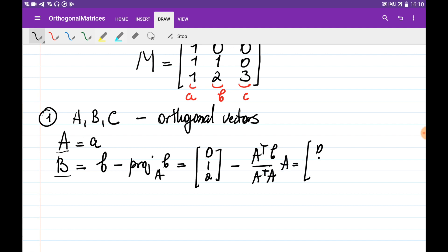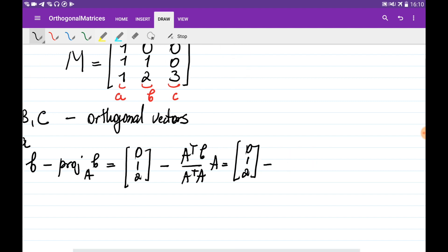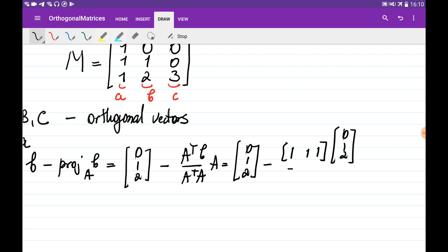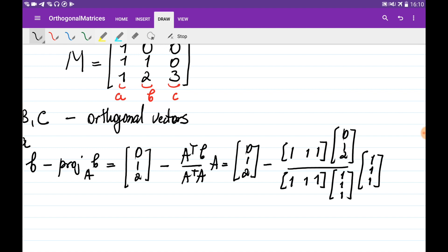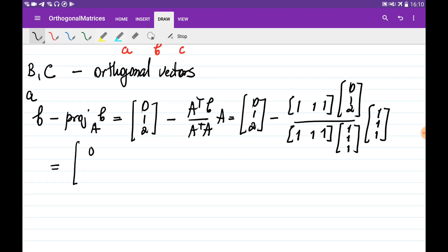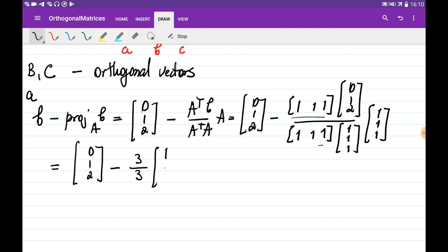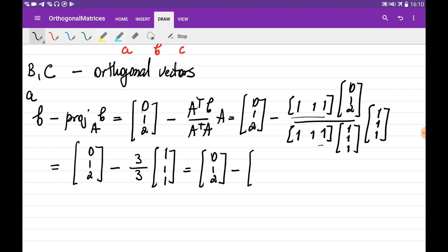So let's calculate. We have (0, 1, 2) minus A-transpose, which is (1, 1, 1), multiplied by b which is (0, 1, 2), divided by (1, 1, 1) times (1, 1, 1), multiplied by (1, 1, 1). Multiplying A-transpose times b gives 3, and A-transpose times A also gives 3. So we have (0, 1, 2) minus 1 times (1, 1, 1), which equals (-1, 0, 1).